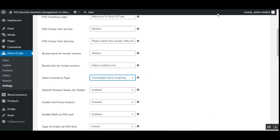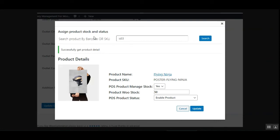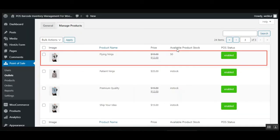In the centralized inventory case, you can search the product by barcode or SKU to retrieve the product details. From here, you can set up the product new stock and configure the POS product status for the product — in this example, the Flying Ninja product. After setting this up, tapping the Update button updates the available product stock for that product.